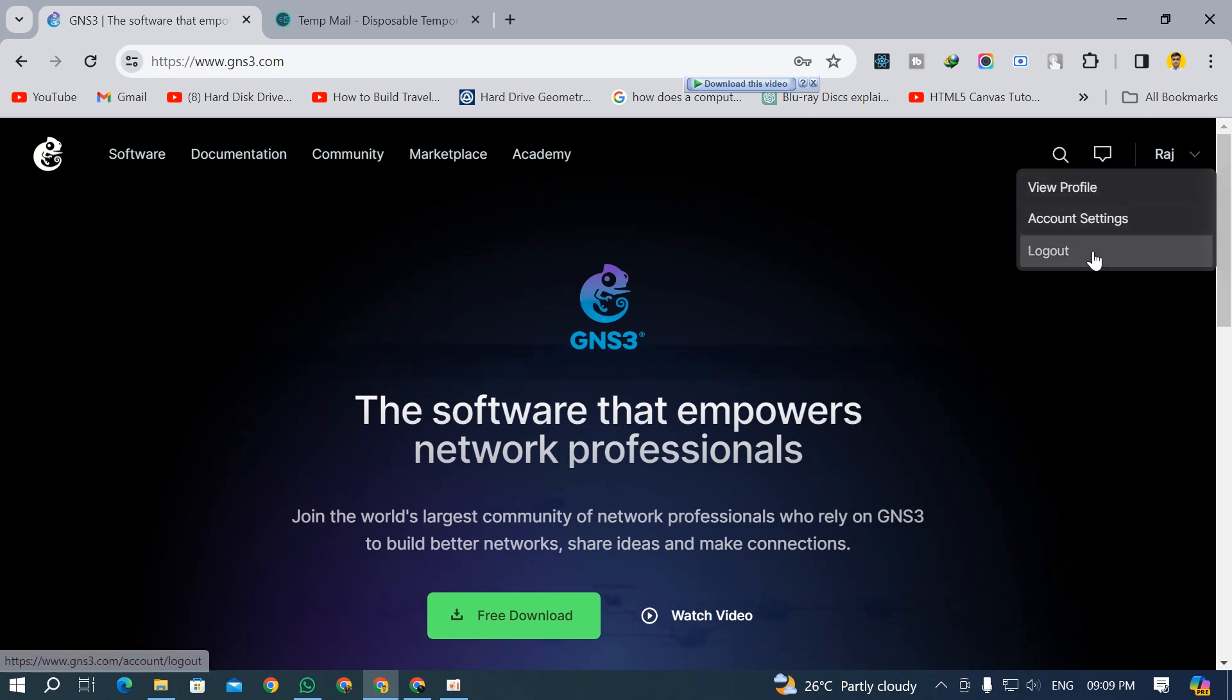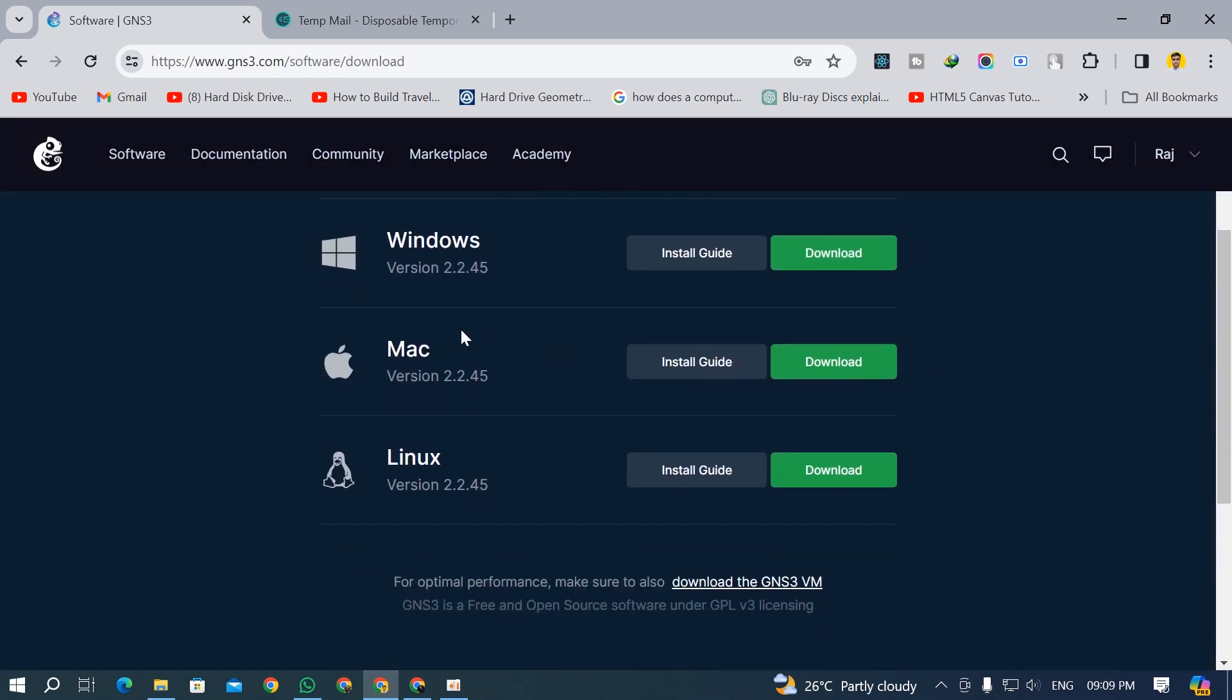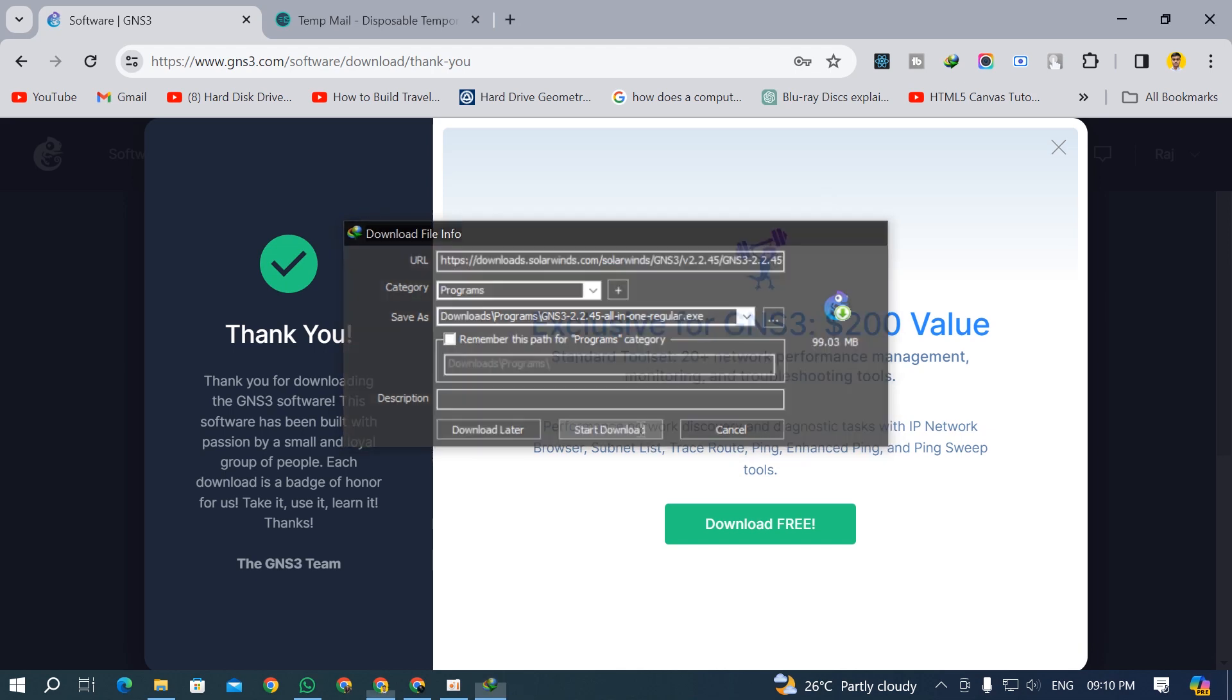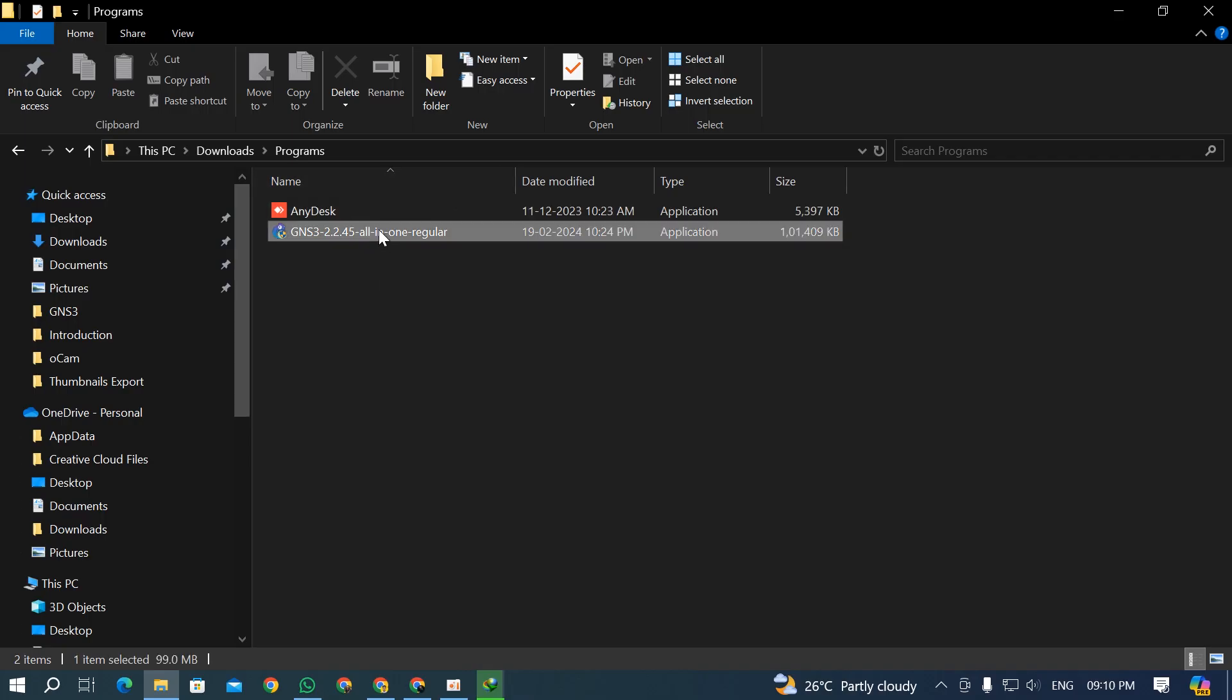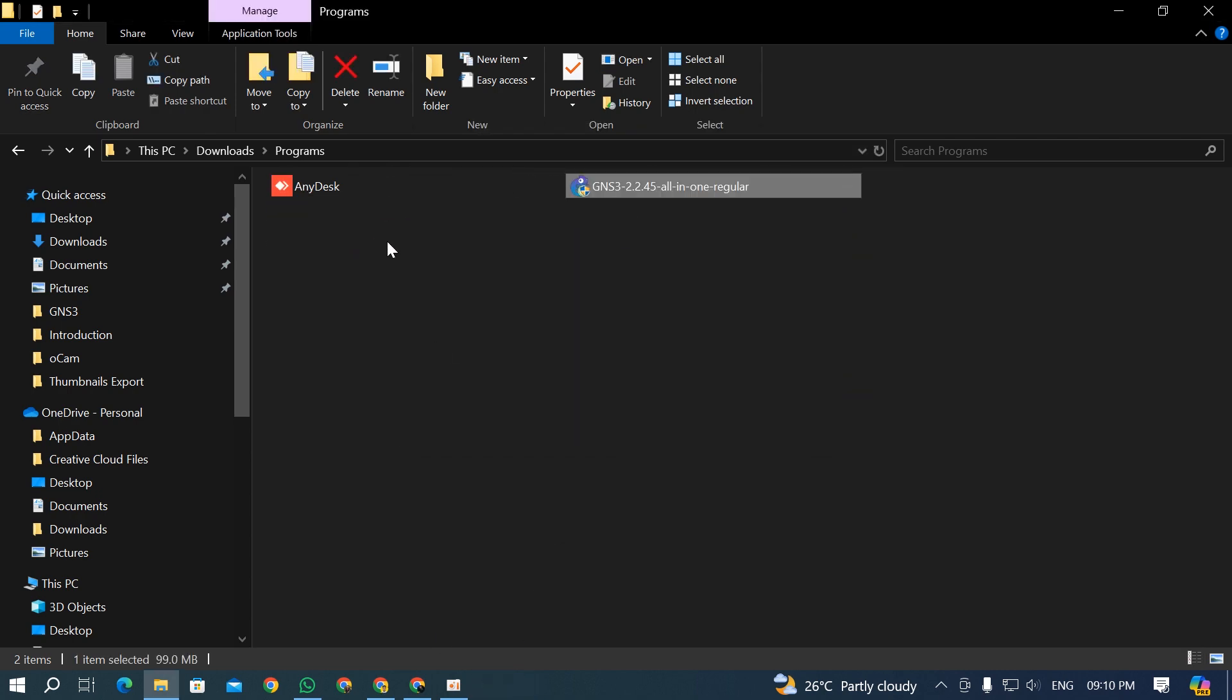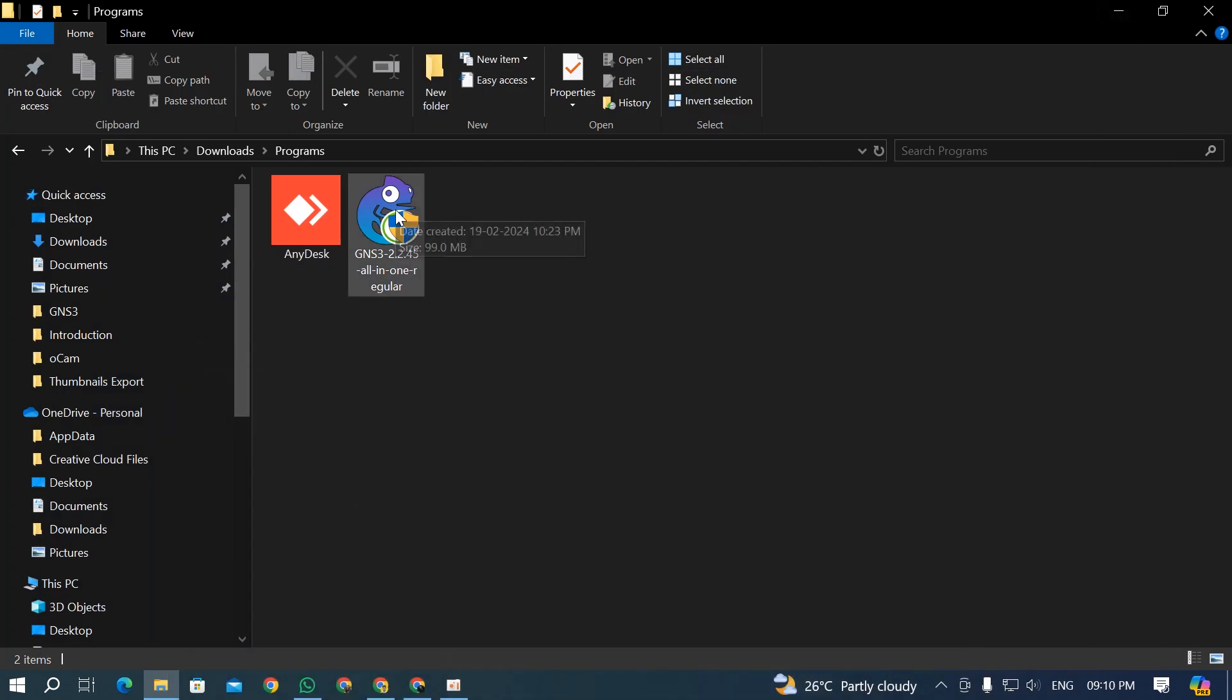Now if you click on the free download button, it will allow you to download for Windows, Mac, and Linux. I'm not that rich so I'm going with Windows - I don't have a Mac. Click the OK button and it will download the file. I already have this downloaded. I'll put the link to the GNS3 website in the description below.